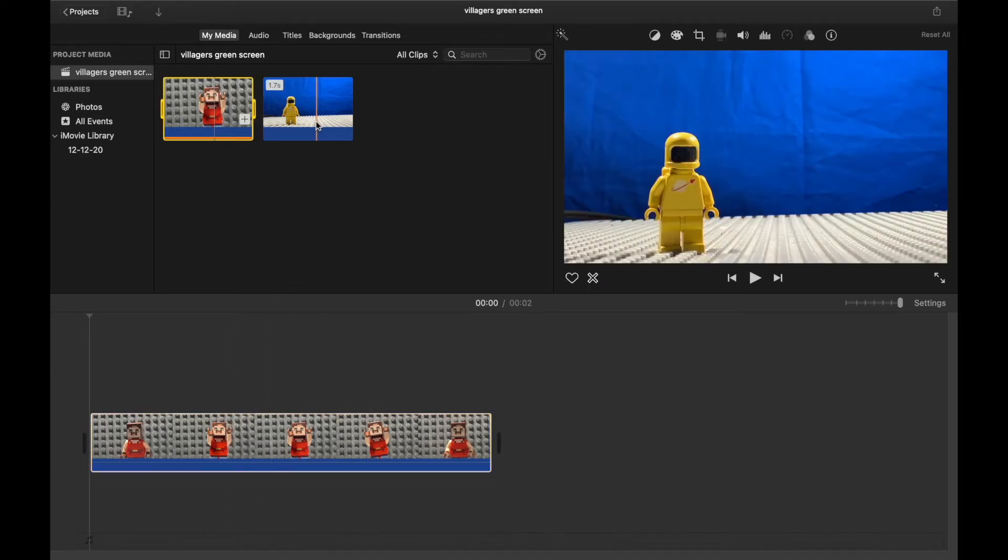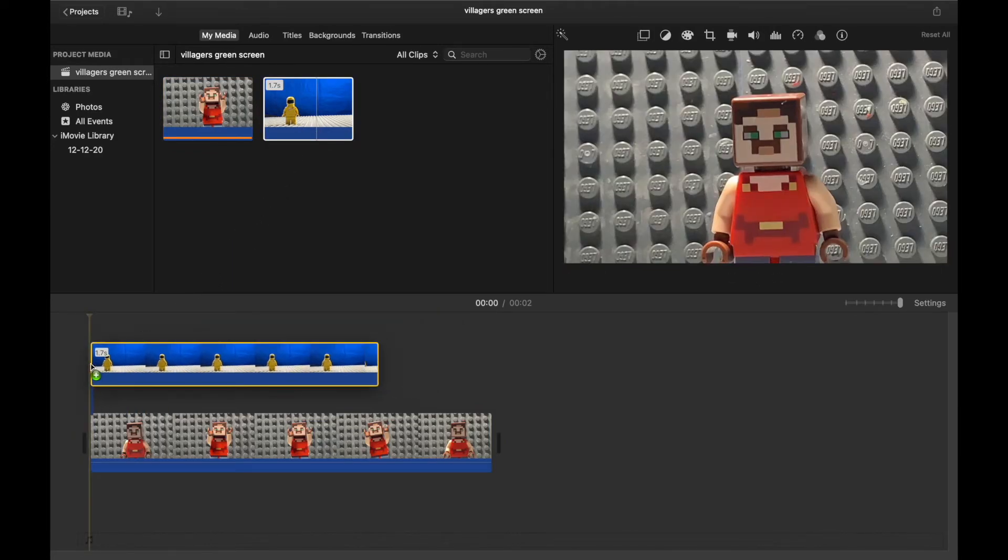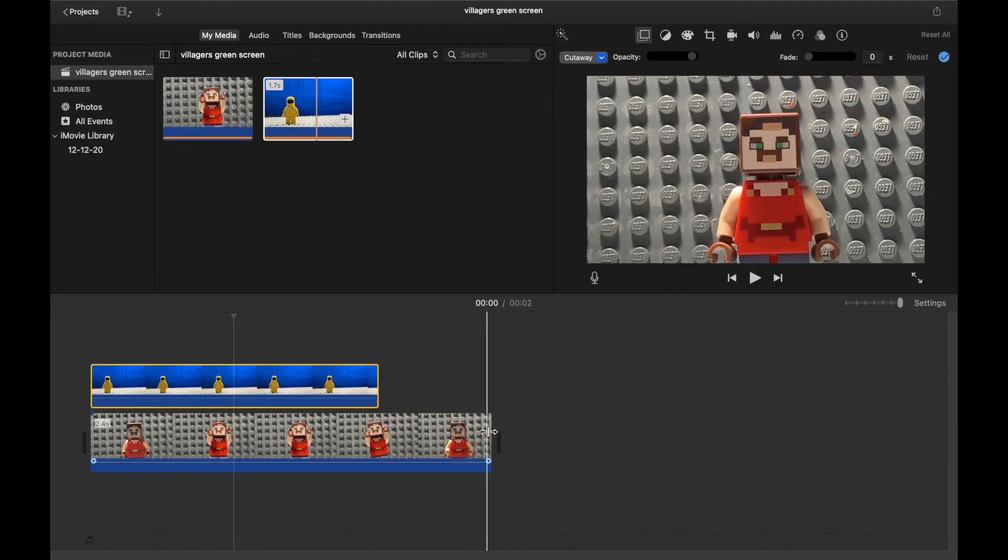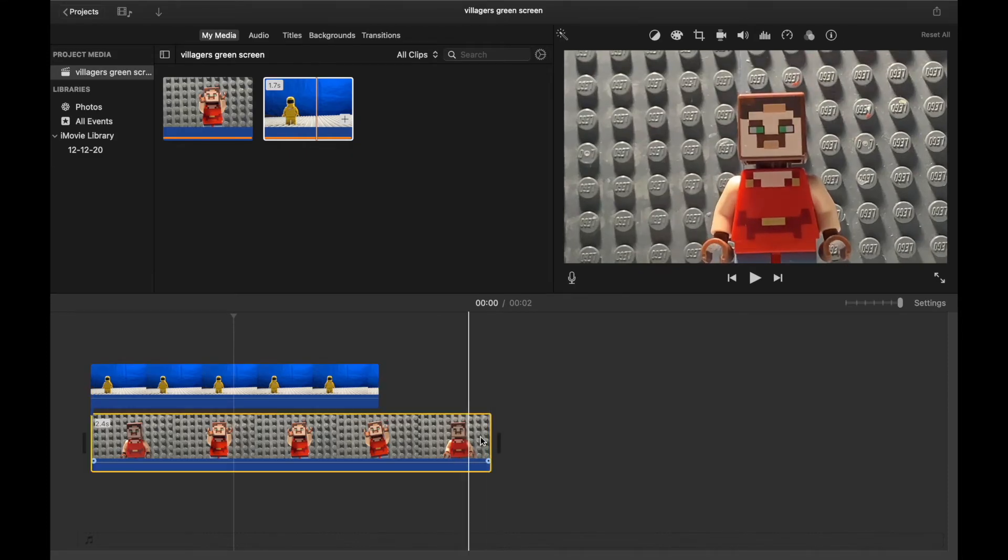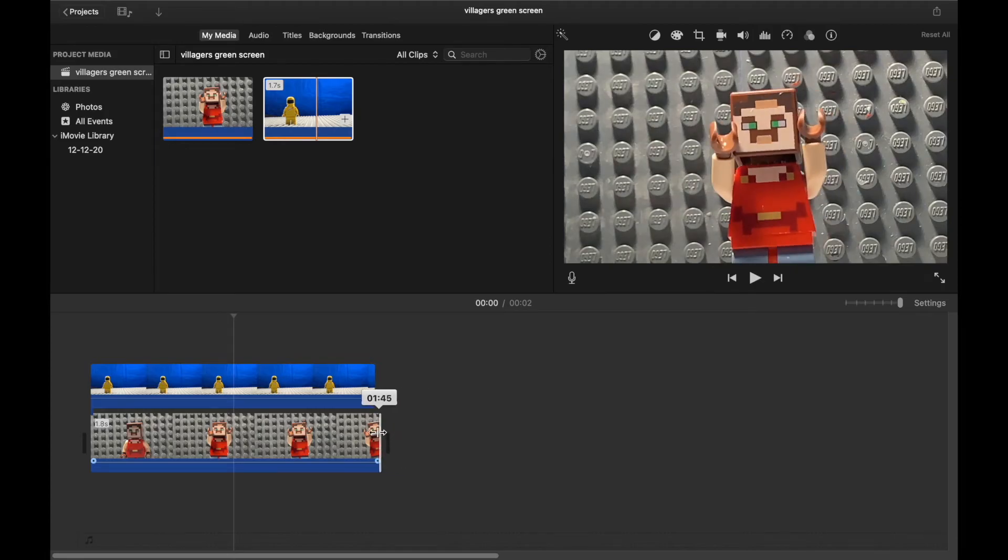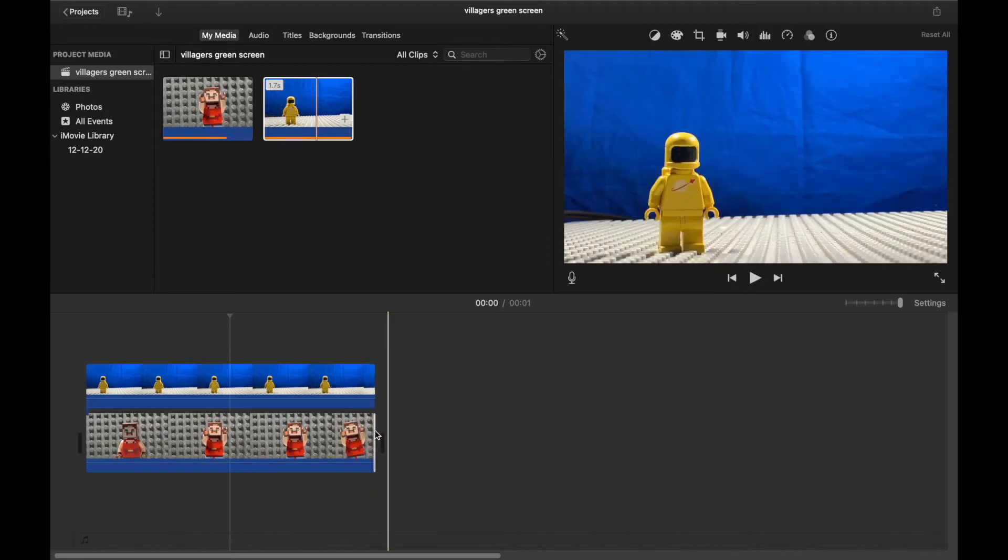Next, you're going to want to add your clip that was filmed on a green screen. And you're going to want to drag that right above the clip that was not filmed on the green screen. Now you can trim the clips and stuff. You can do all that, you know, make them shorter, make them line up, and all that.